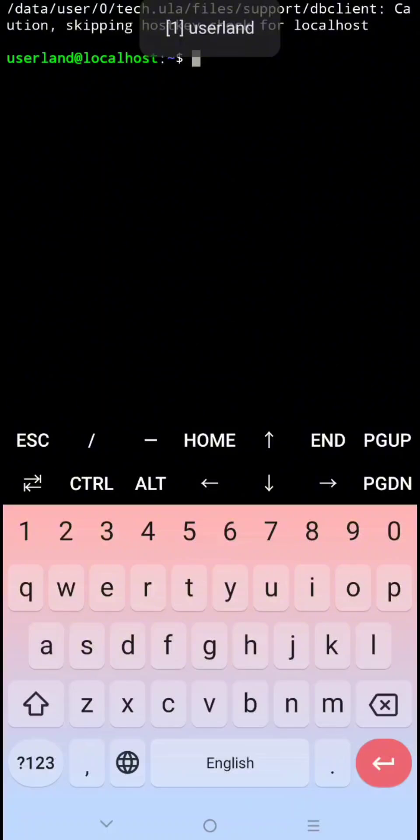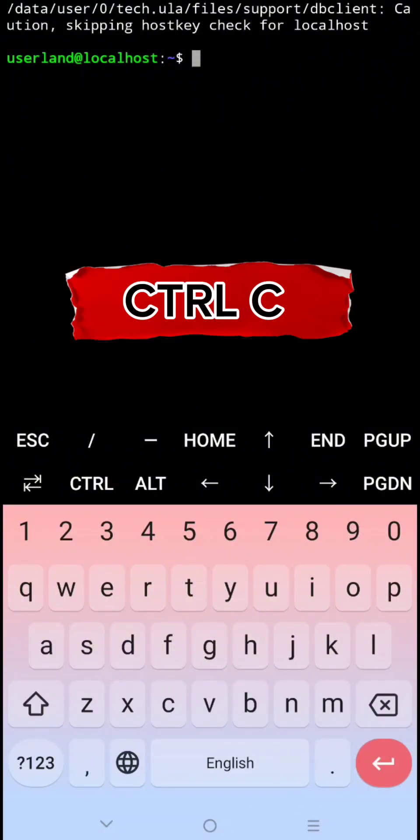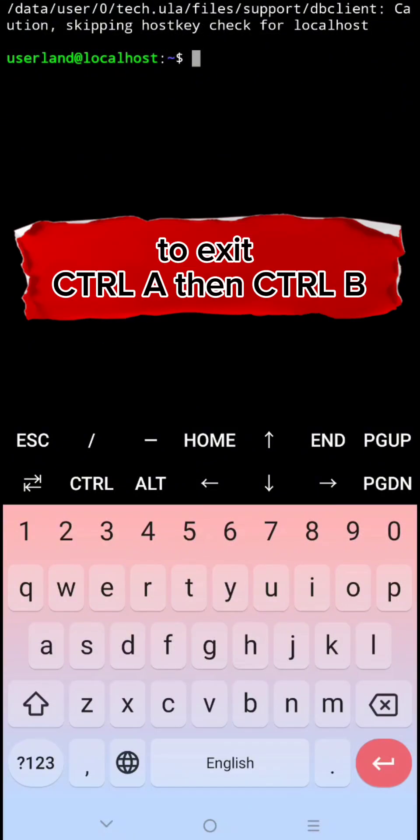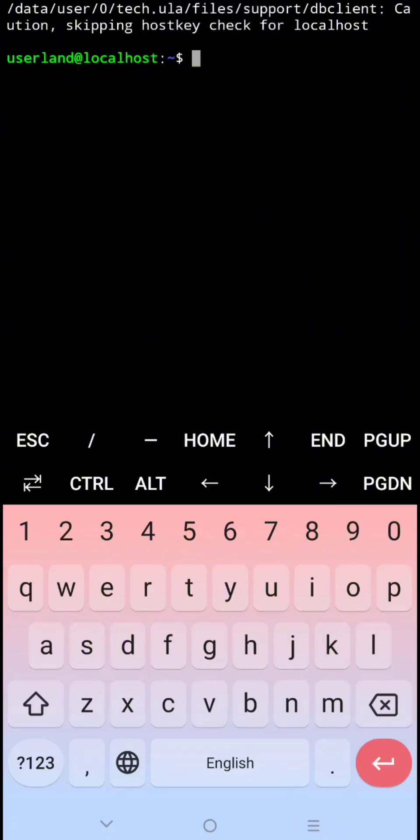If you have active miners or activities, click ctrl C to stop it. To exit, click ctrl A, then ctrl B. That's it for today's video.